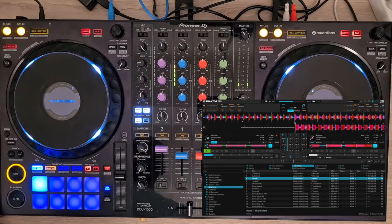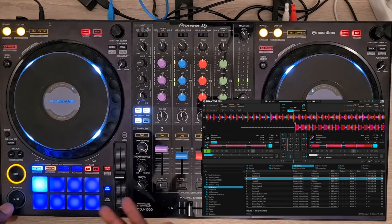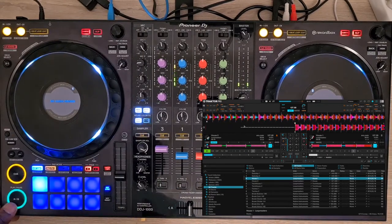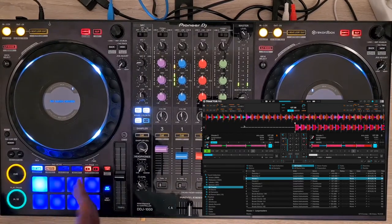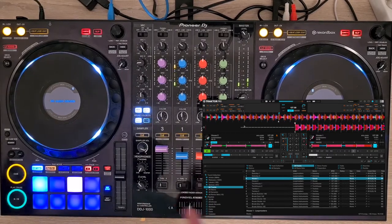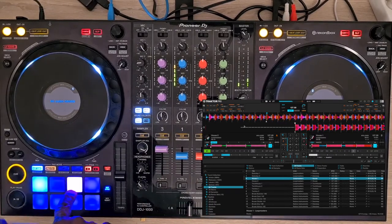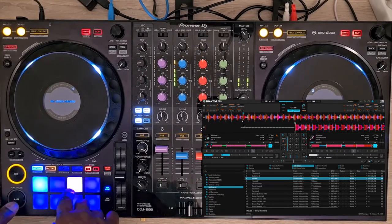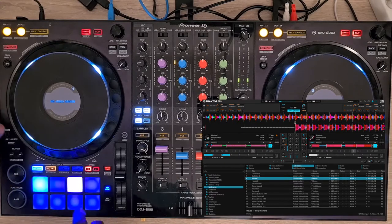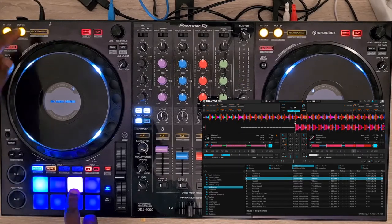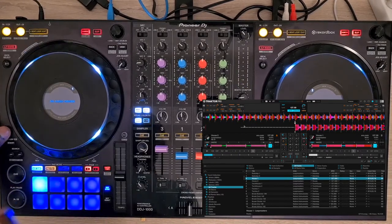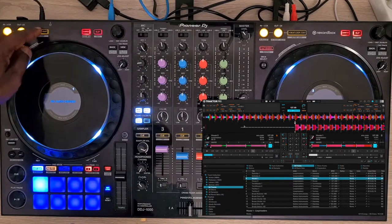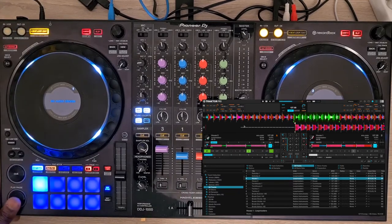I changed the colors of the hot cues except for special ones. For example, that one is purple, but if I put here a loop, it turns into green.